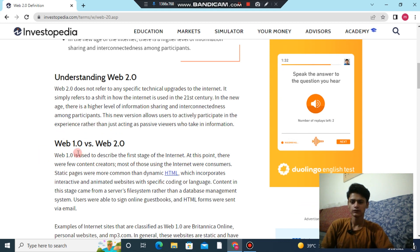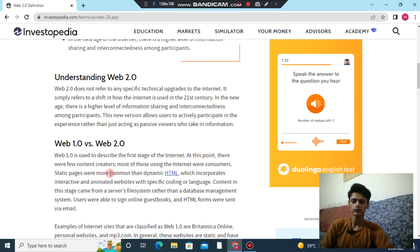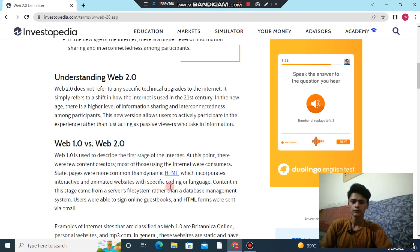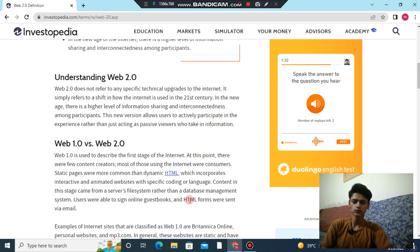Web 1.0 is used to describe the first stage of the internet. At this point there were few content creators, and most of those using the internet were consumers. Static pages were more common than dynamic HTML, which incorporates interactive and animated websites. Content in this stage came from a server file system rather than a database management system, and users were able to sign online guestbooks via HTML forms.